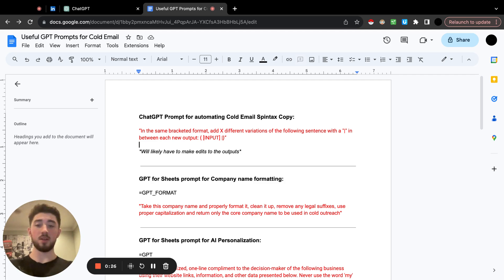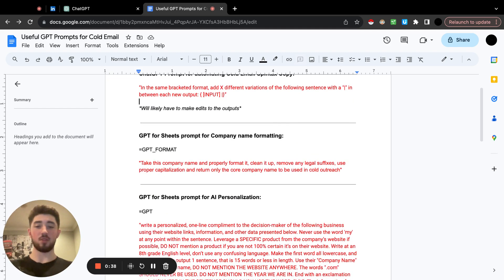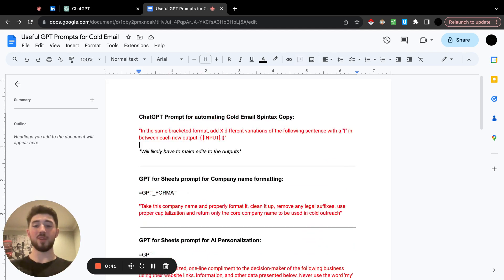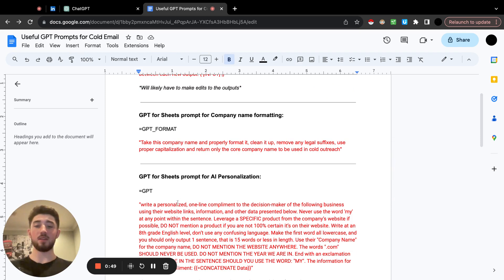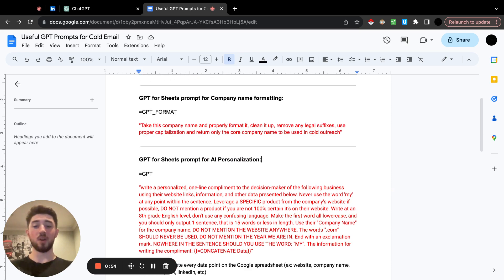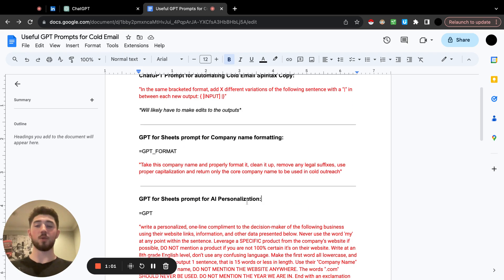With ChatGPT we can actually automate most of it — you'll have to make some edits but I'll cover that. So I have this document here, it has like three GPT prompts I use the most for automating certain things. I'll leave this below — it has prompts for spintax, company formatting, and even AI personalization if you want it. I personally don't really use AI personalization very often, but this prompt is probably the best I've found so far, and it's for GPT-4.